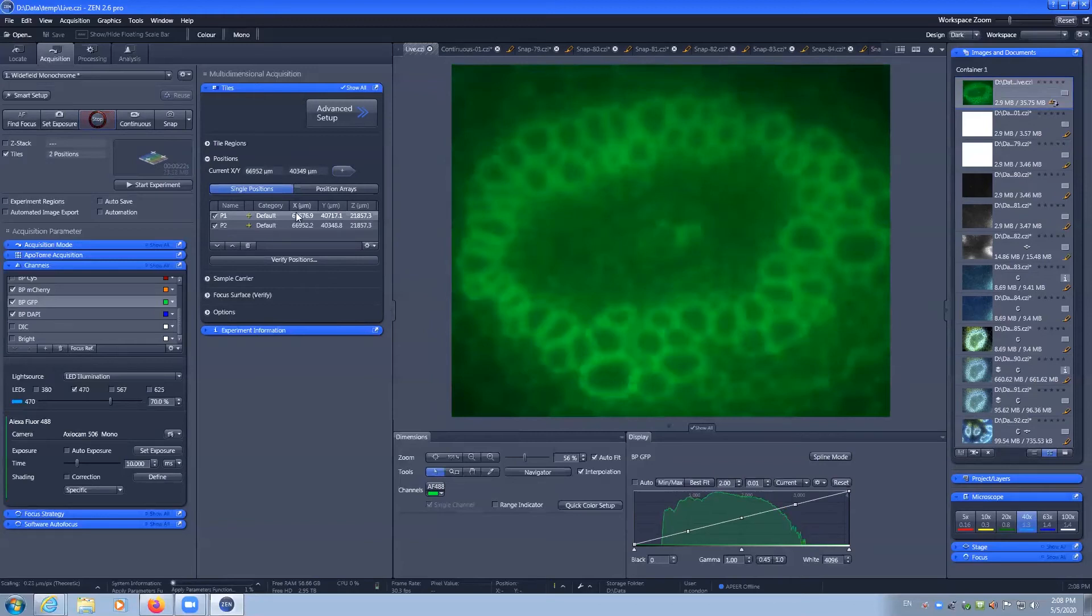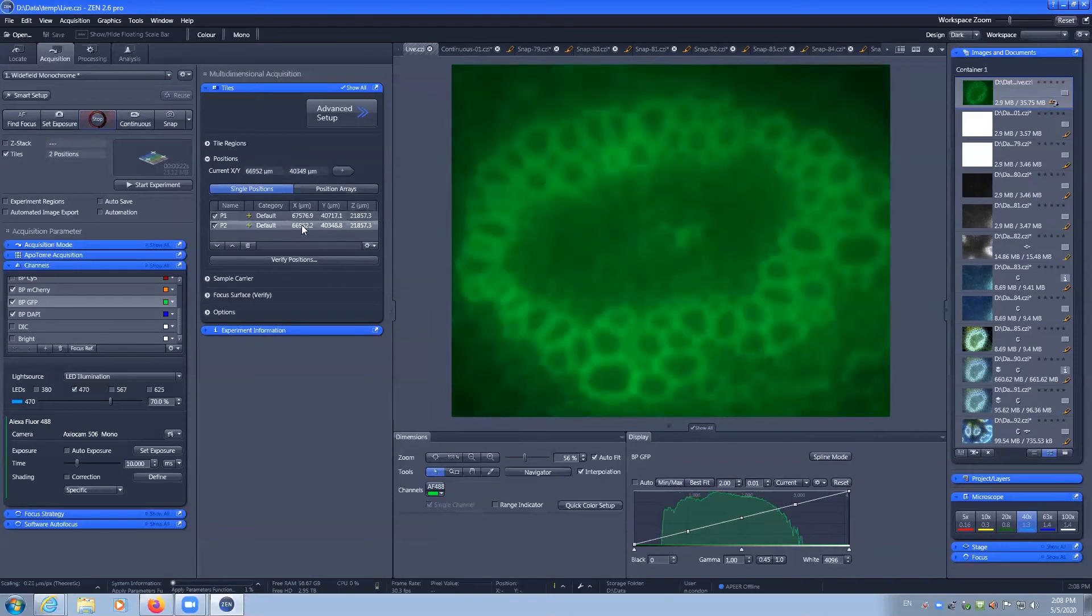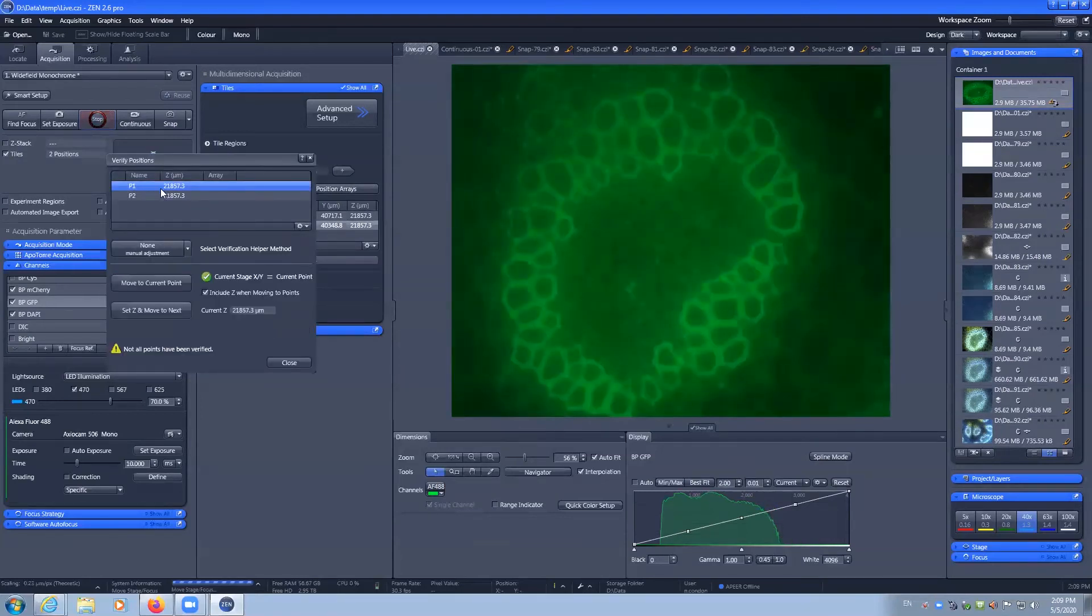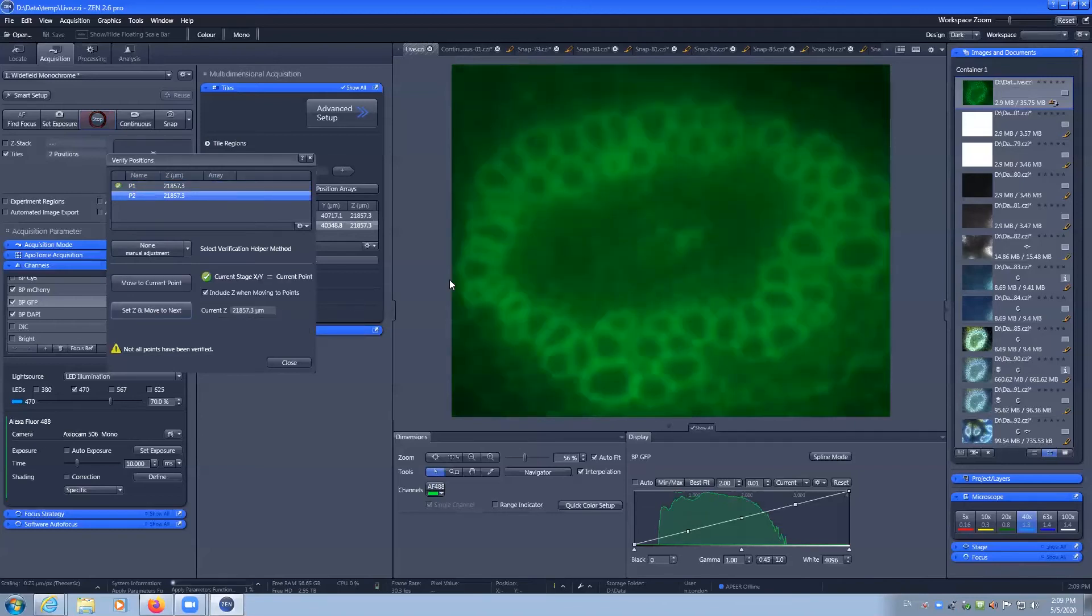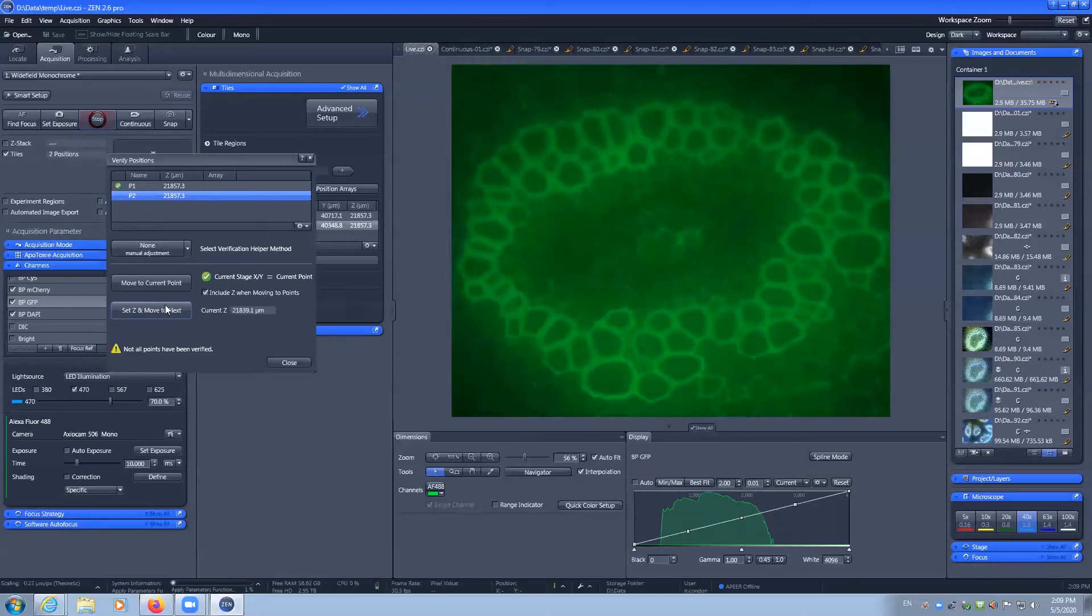Now positions are X, Y and Z. So as you can see position one we're in focus and position two we are not. And so you may want to verify your positions. You can set Z. I'm going to refocus this position. Set Z.